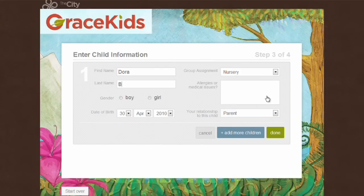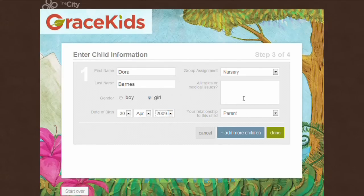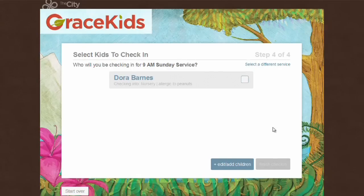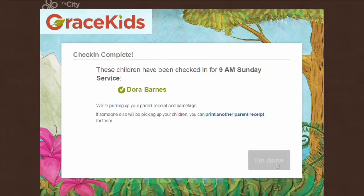Now I go and add my kids to my profile. Dora is my daughter — obviously a girl, born in 2009, going to be in the nursery, and she's allergic to peanuts. I am her parent. I could add more children or just click Done. Now that we're done setting up my profile and my daughter's profile, I can click to check her in. I could add additional instructions for the day if I chose to, or just finish the check-in.